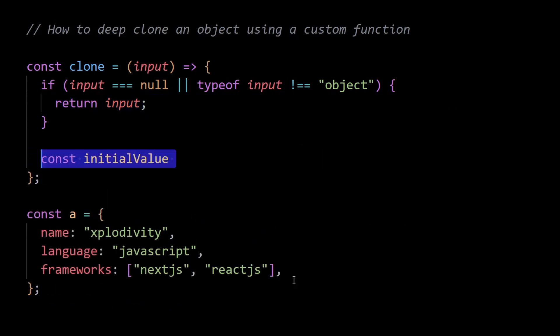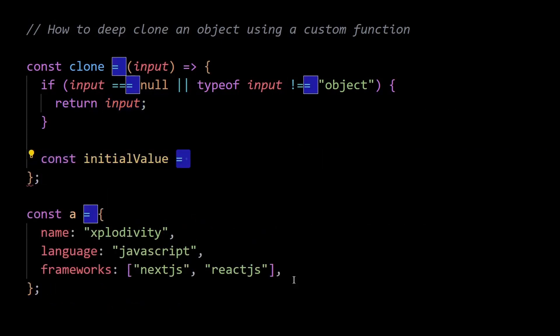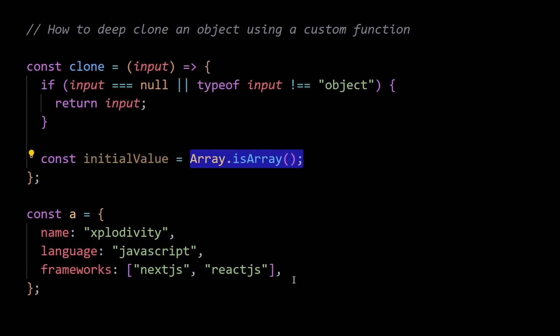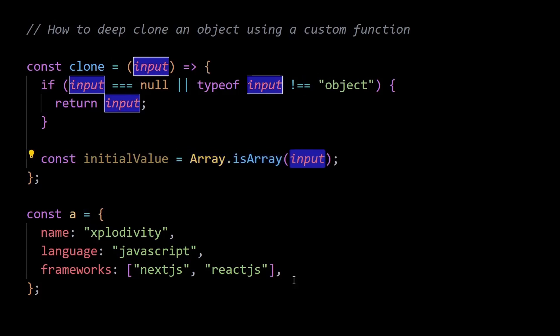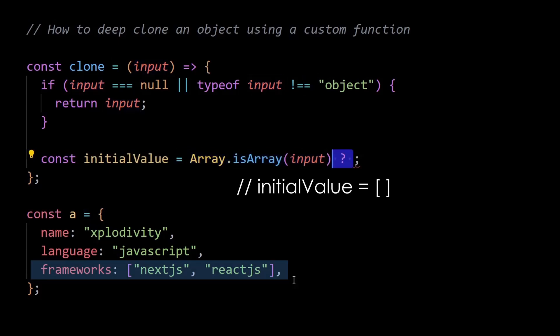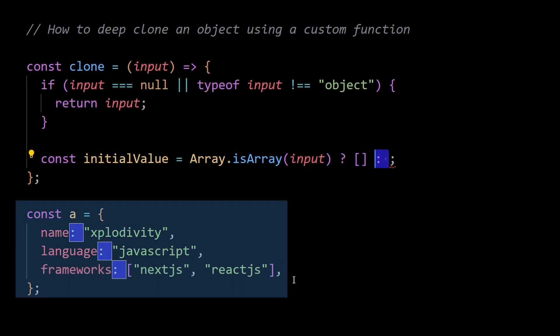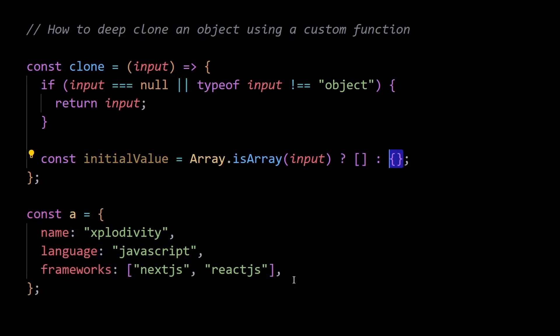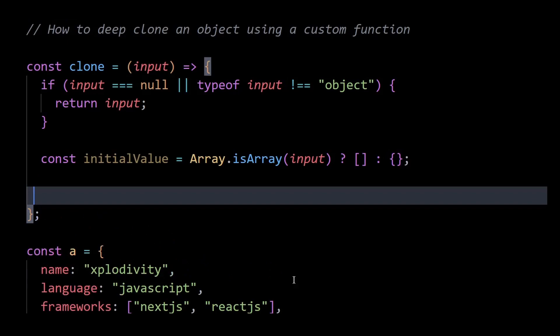Next, I'll create a value named initialValue and initialize it based on whether the input is an array or not. If the input is an array, initial value is set to an empty array. If the input is an object, initial value is set to an empty object. This will be the initial value for the cloned object.